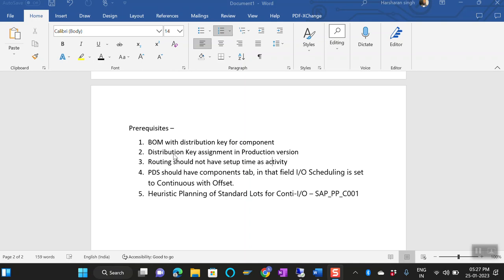From the PPDS side, PPDS should have the components tab, because once you move the BOM and routing along with the production version, it becomes a product data structure on the EPPDS side. In that component tab, we have to see that input and output scheduling is set to 'continuous with offset.' If this is not set, your data is not configured correctly. Once everything is set up, you have to use the heuristic SAP_PP_C001 for continuous input and output planning.